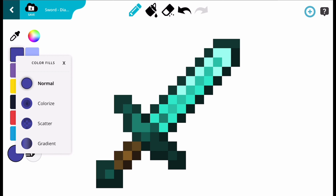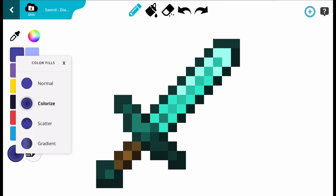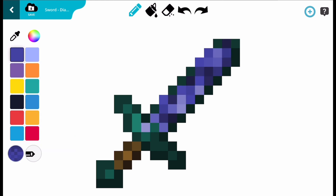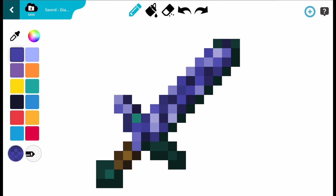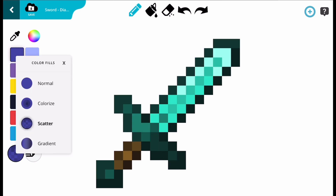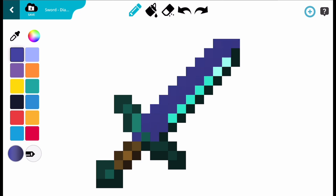Colorise adds the colour you have selected but in the same shades as the item you are modifying. Scatter randomises the shade. And Gradient gives a gradient effect.